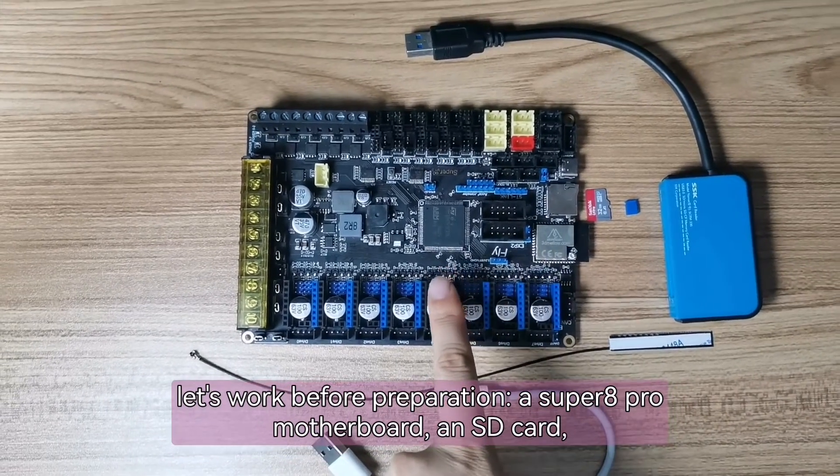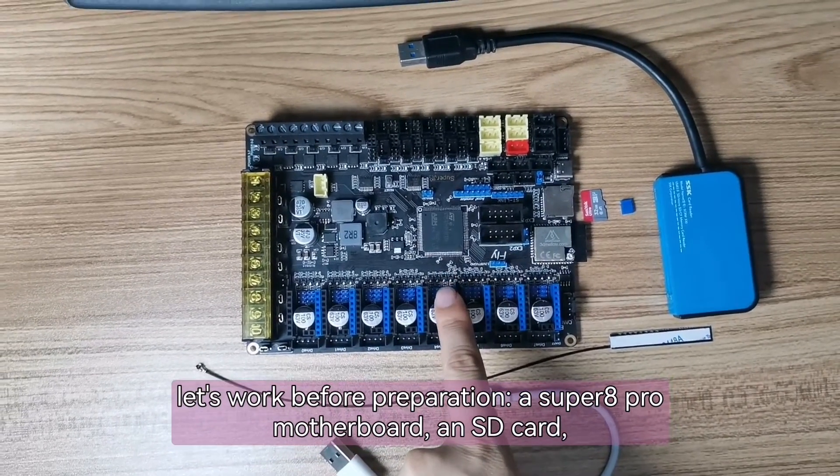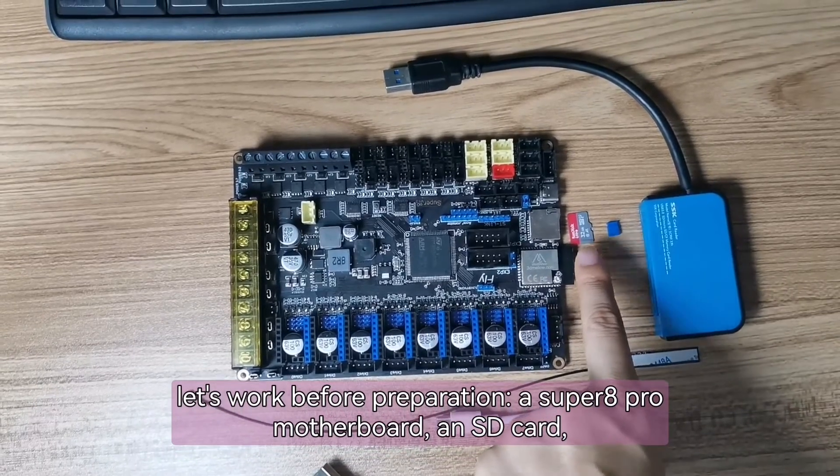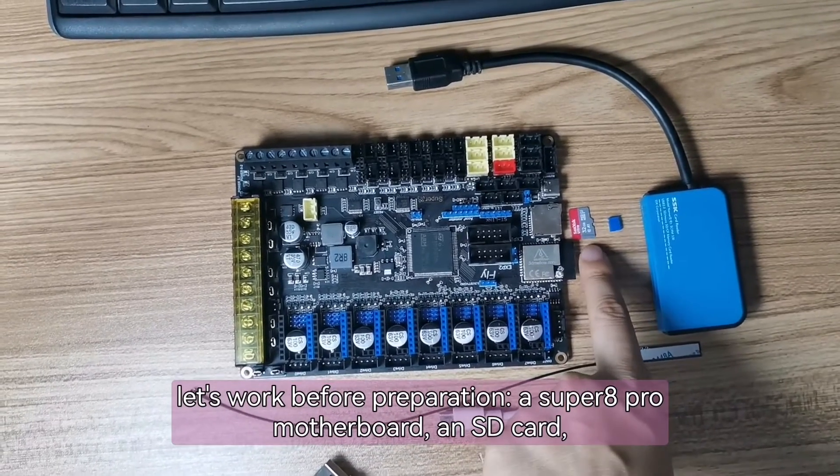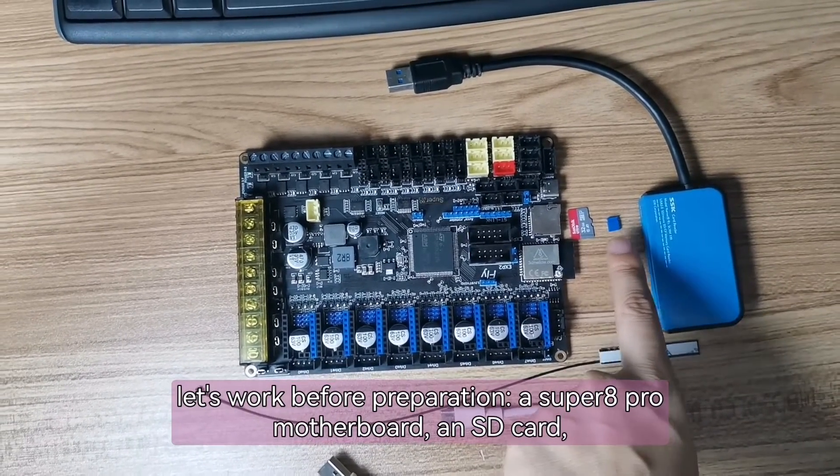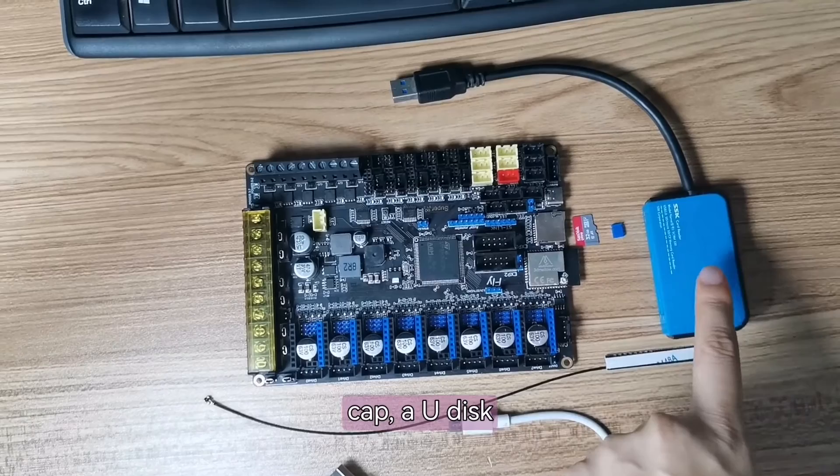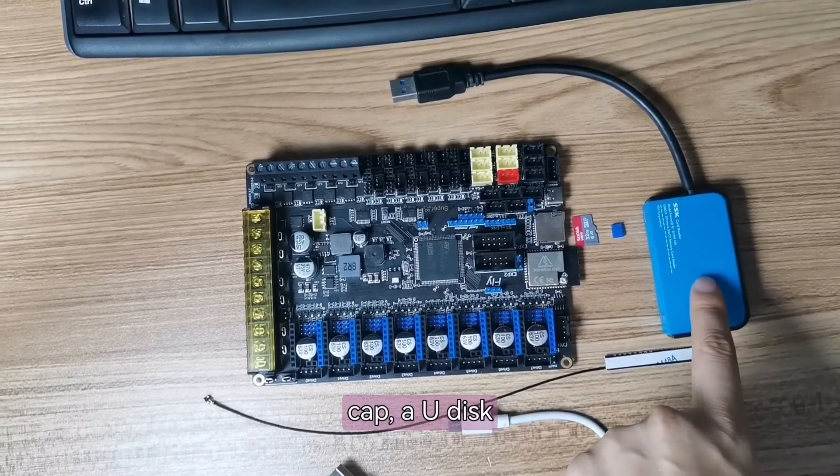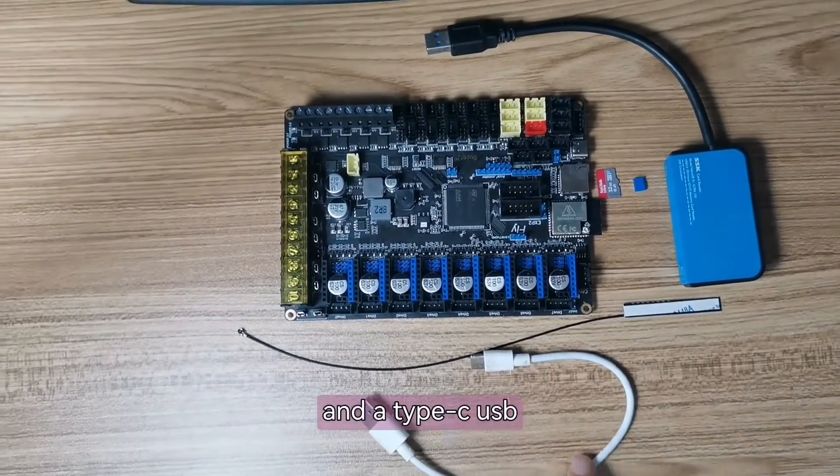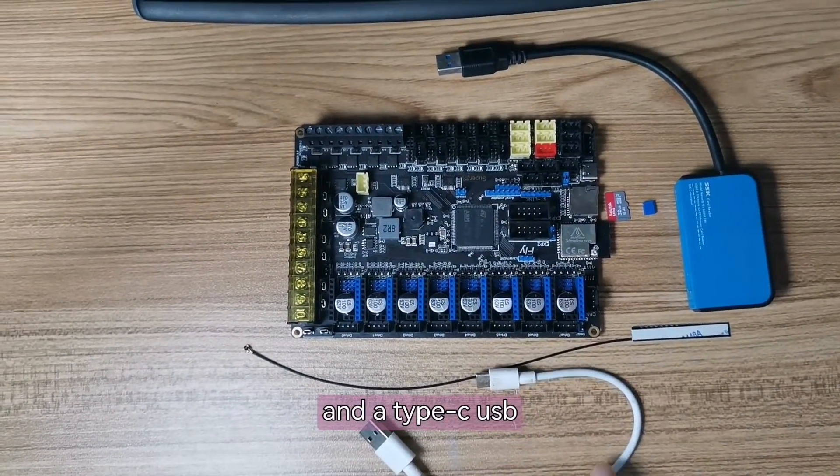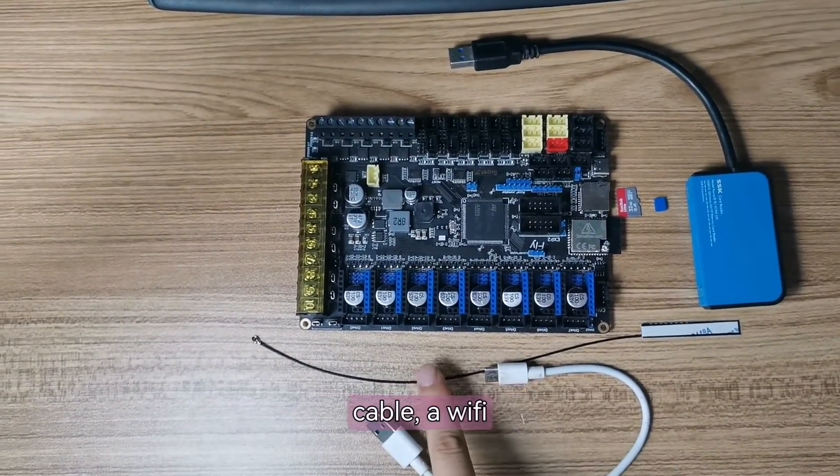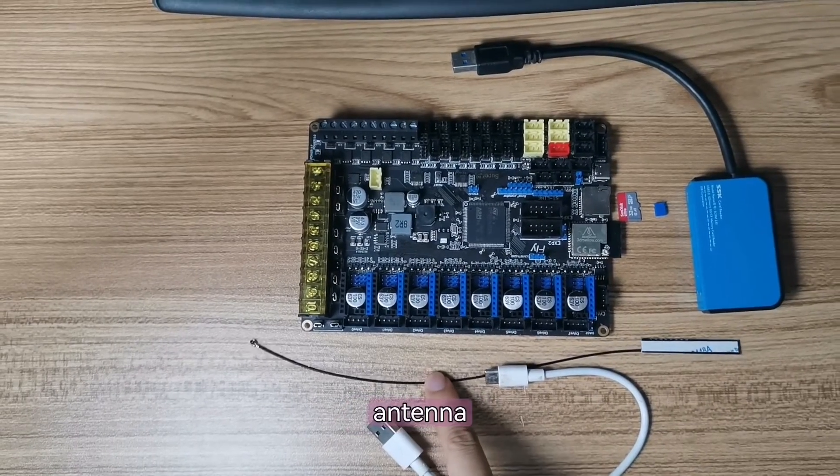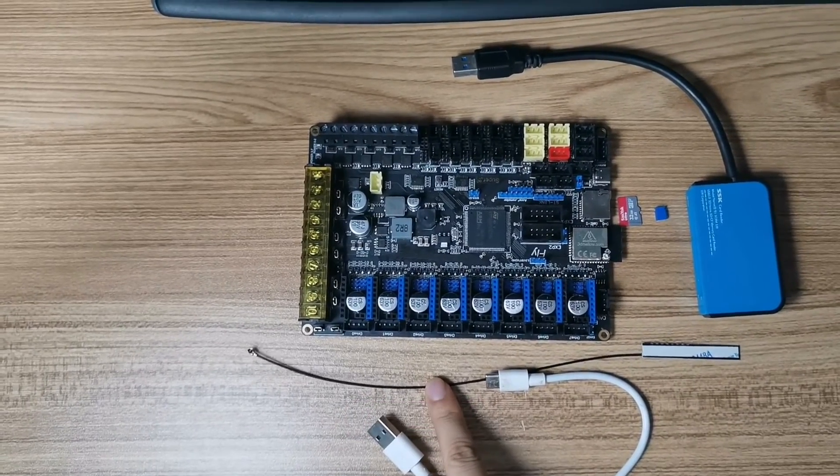A Super 8 Pro motherboard, a SD card, a jumper cap, a U-disc, and a Type-C USB cable, a Wi-Fi antenna.